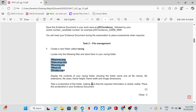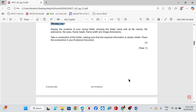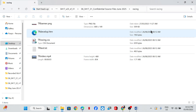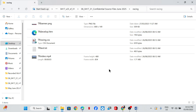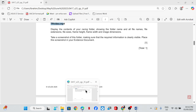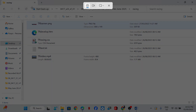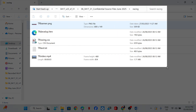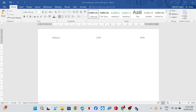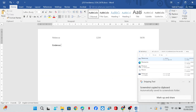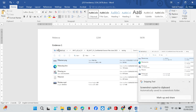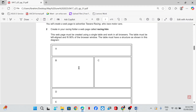We also need to show file size, frame height, frame width, and image dimensions. This is the file size, the height and width — all of these are displayed. Then we can take a screenshot and place this in our evidence document.